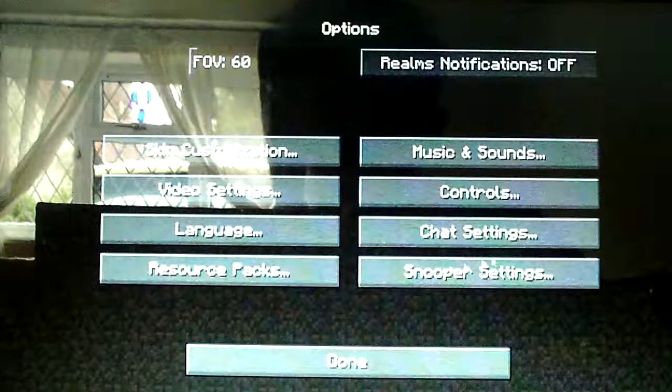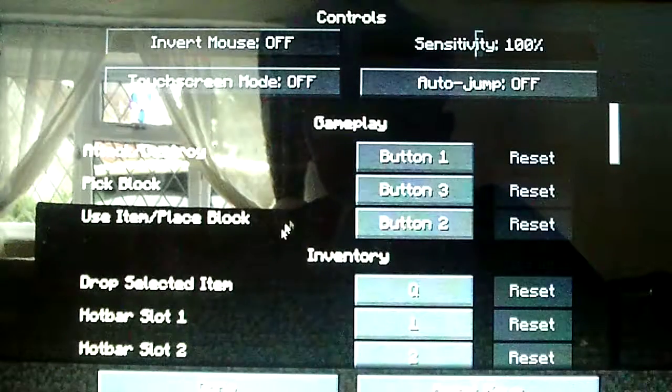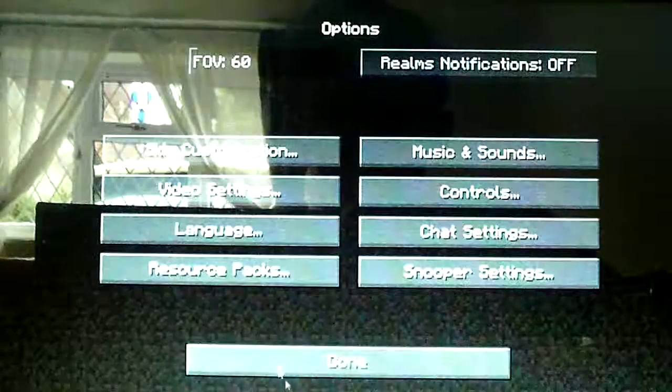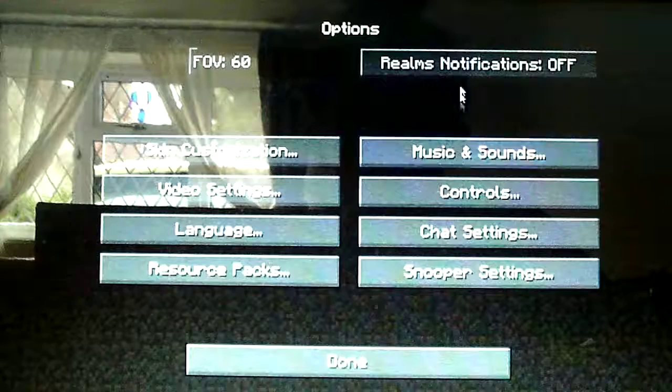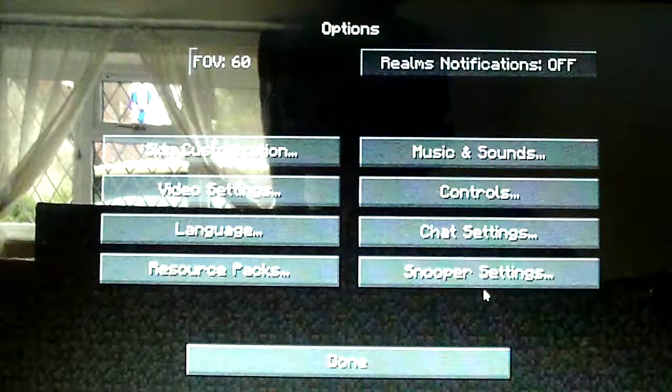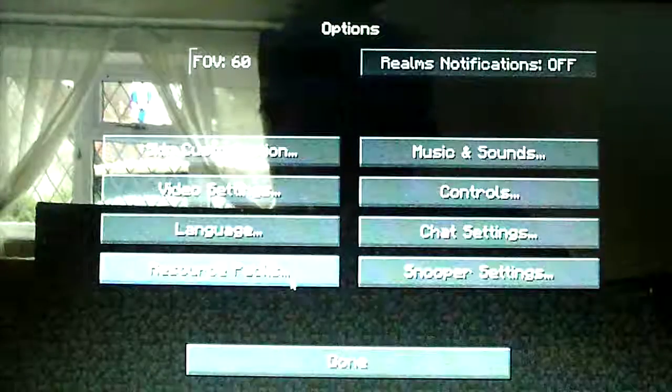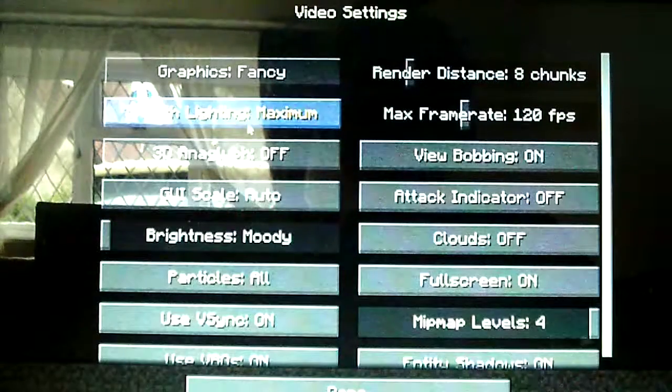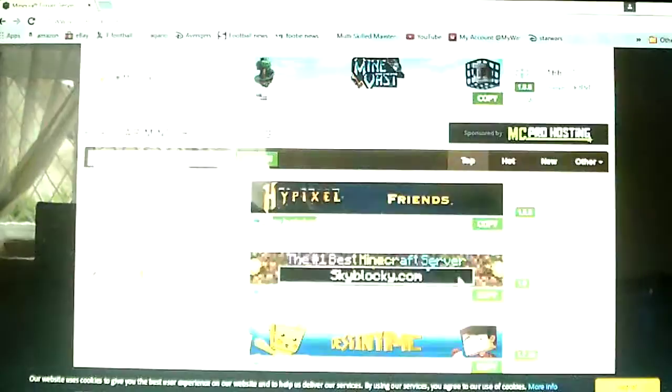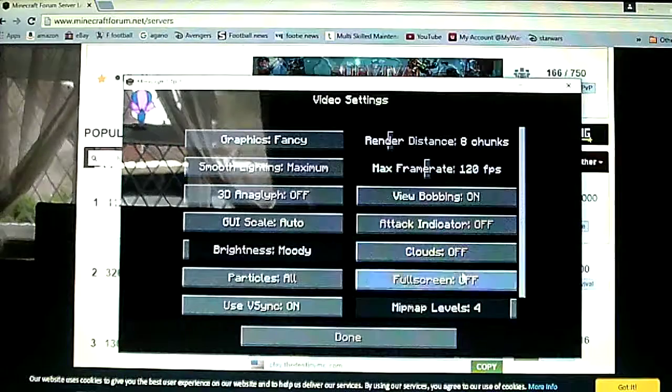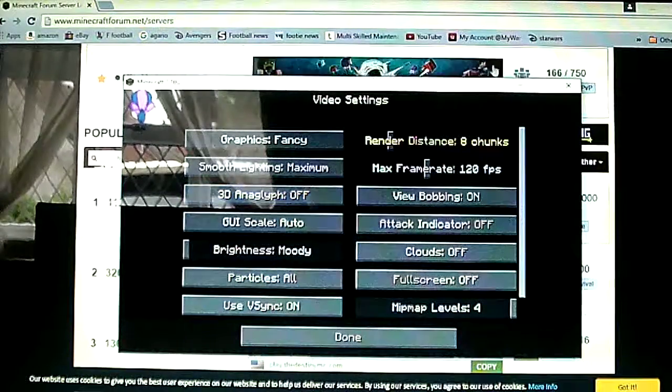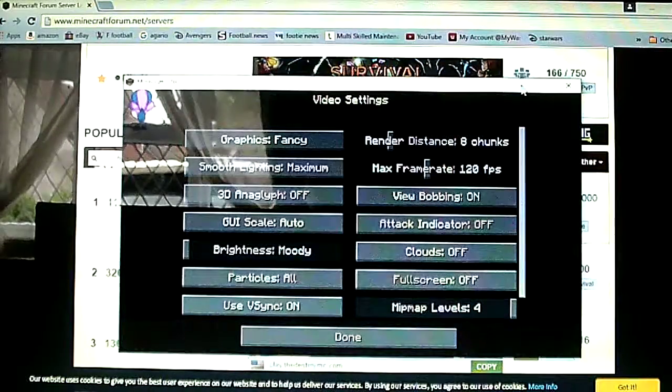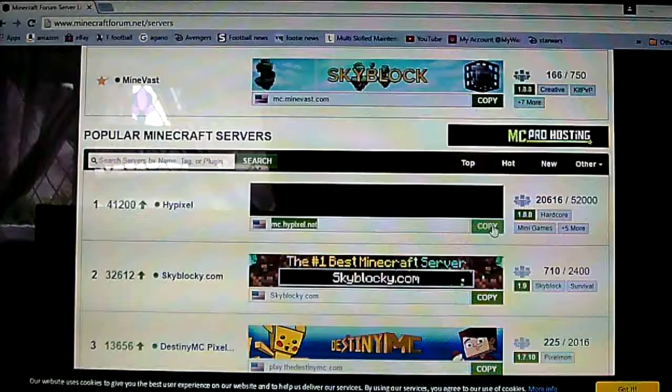So what you want to do to sort that out is... video settings. So where's fullscreen, fullscreen off. So you can choose that and there's clouds and loads of cool things you can sort out there.